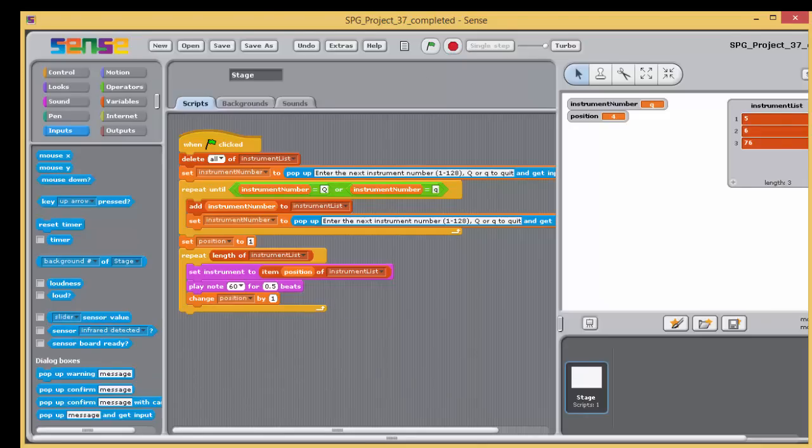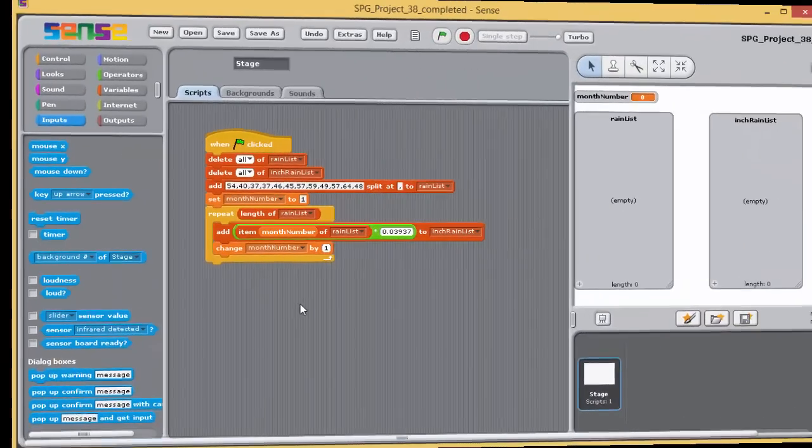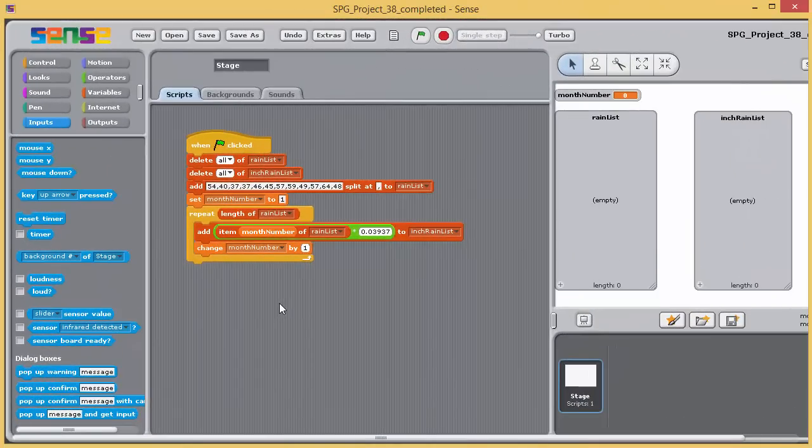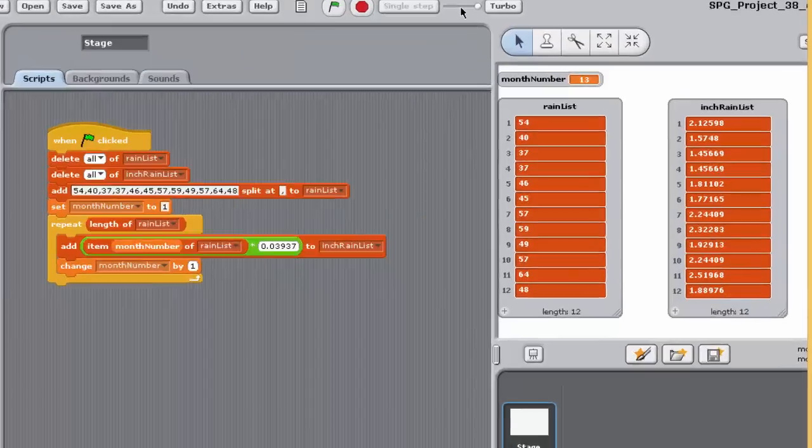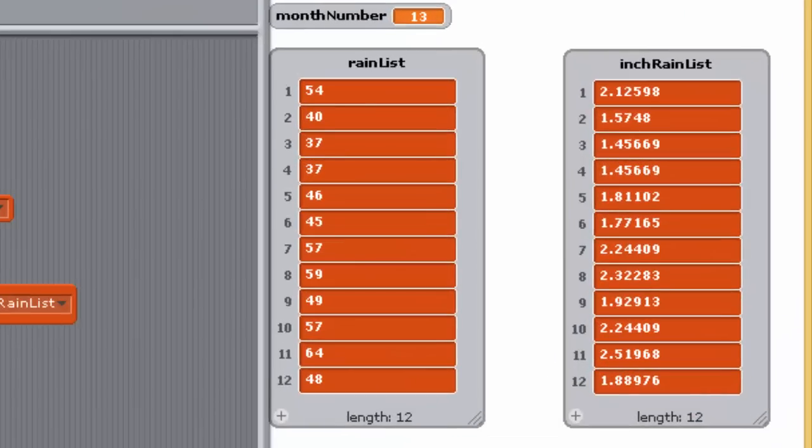The completed program for this exercise can be found as Project 37 completed. Once a collection of data has been entered into a list, there are many ways that it can be processed.